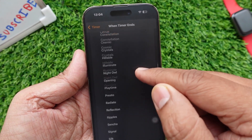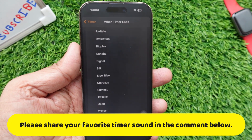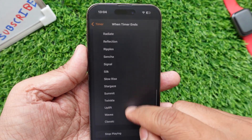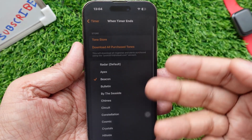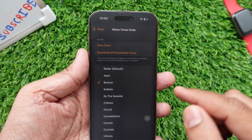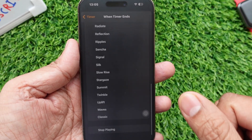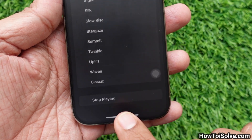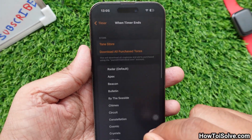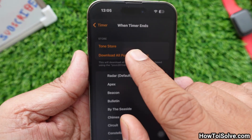Which is your favorite sound? Let me know in the comments below. It would be nice to be able to either set different tones for different timers or have the timer name automatically announced after the alarm sounds. If you don't want sound at the end of the timer, then go with Stop Playing, or if you would like a custom sound, go to the Tone Store or choose Download All Purchased Tones.